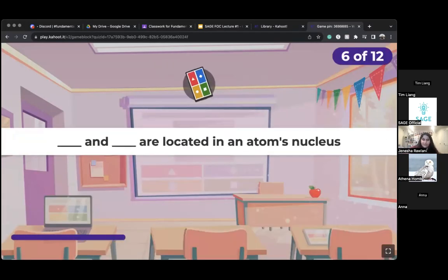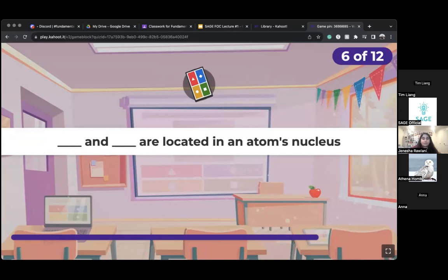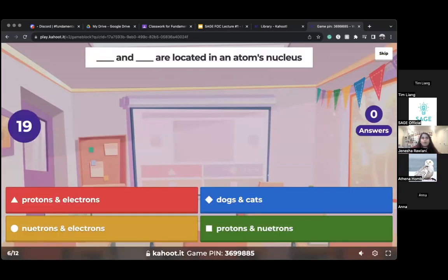What two particles are located in the atom's nucleus?